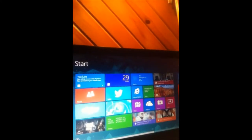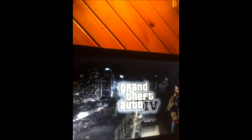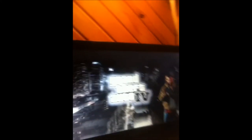Start. So that's coming from my desktop. Grand Theft Auto 4. Niko. There's my desktop.